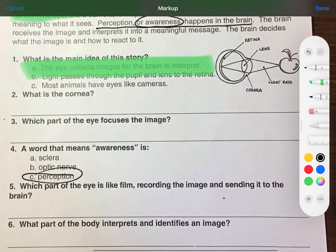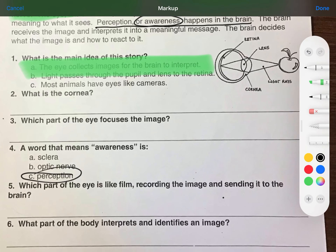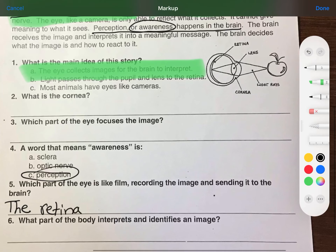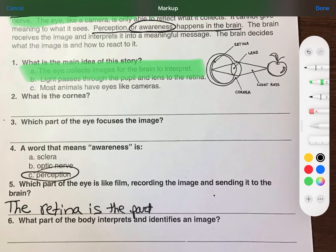Number four: the word that means 'awareness' is — sclera, which was part of the eye; optic nerve, which was also part of the eye; or perception. I'm going to go with perception because it's not part of the eye, and also from the text: 'Perception, or awareness, happens in the brain.' It tells you right there in the text. So number four is C — perception.